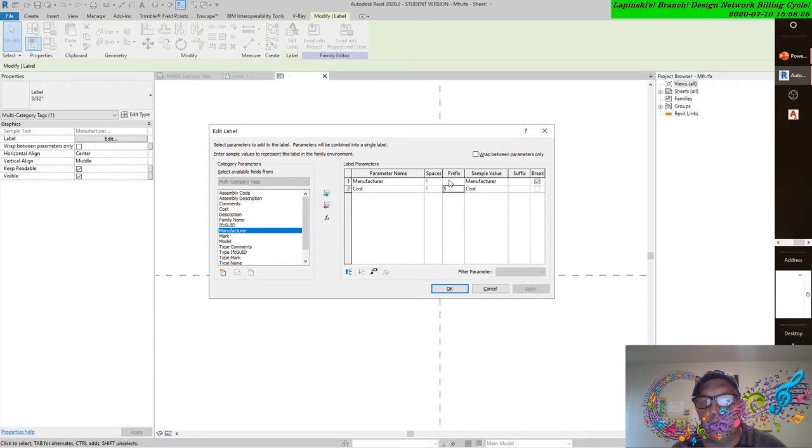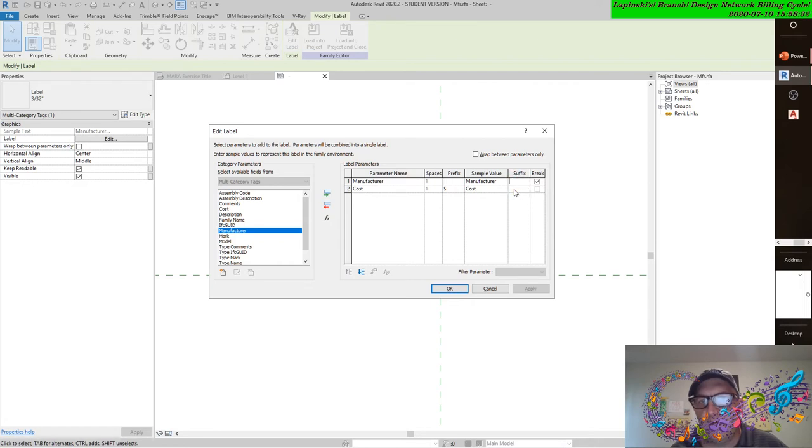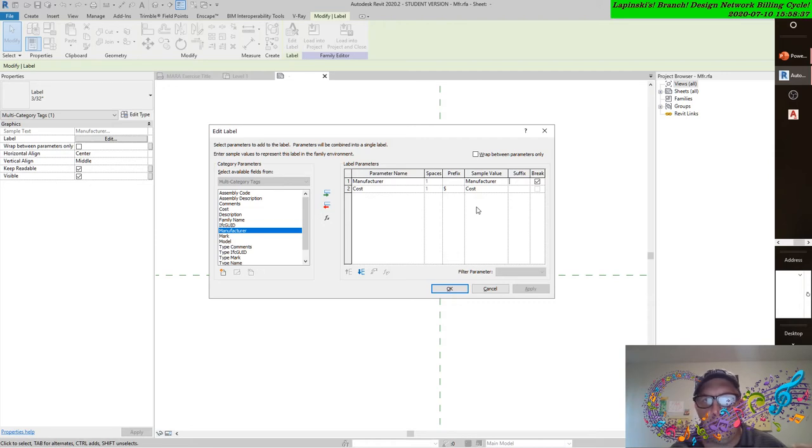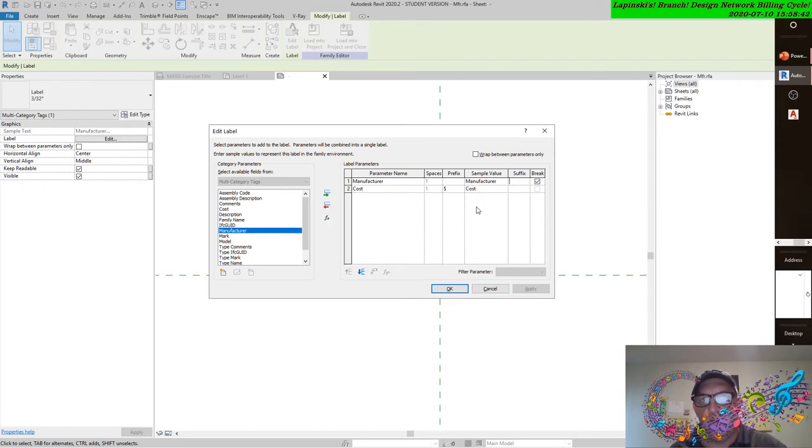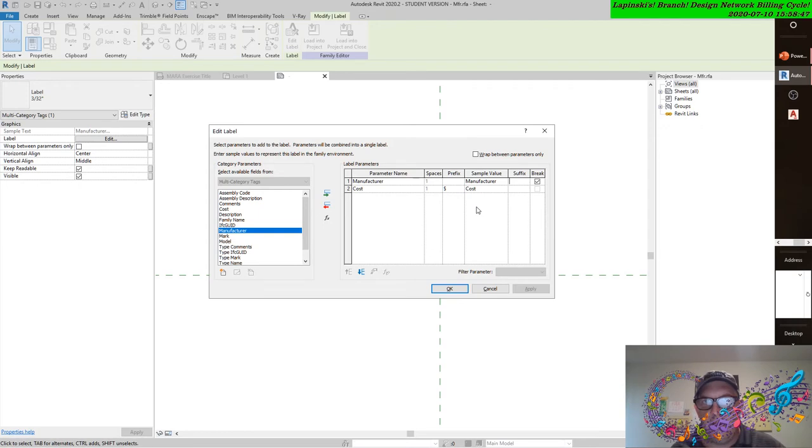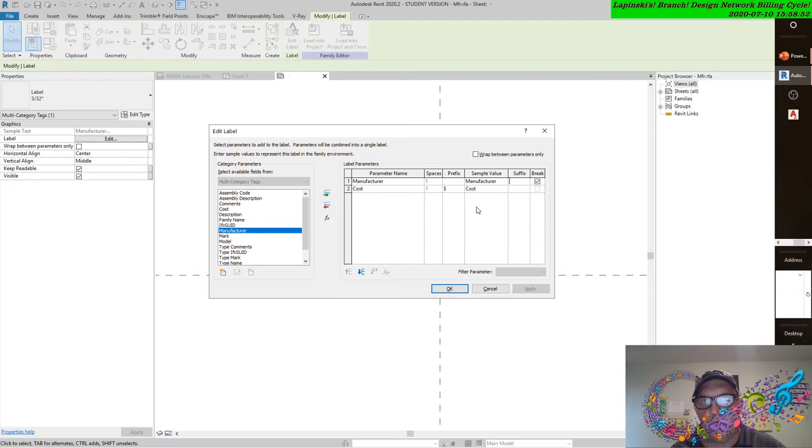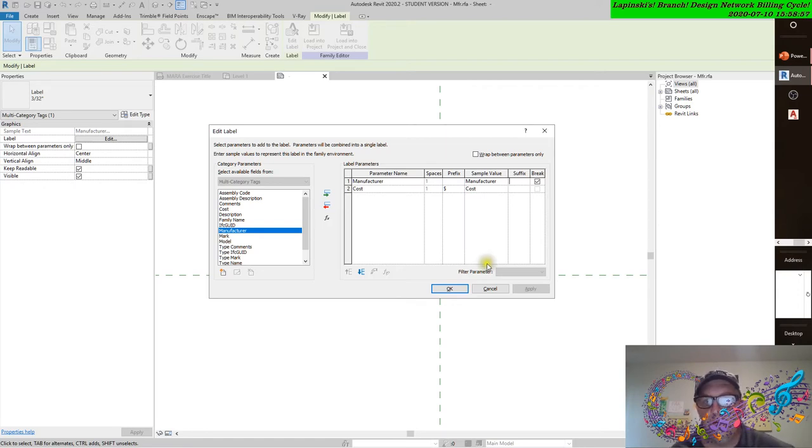Same story. You can only change the suffix and the prefix of the sample values in the edit label dialogue box within the family editor. Once it's in the model as a tag, and you try that, you're not going to be able to do that. It has to be back into the edit family mode or program application.